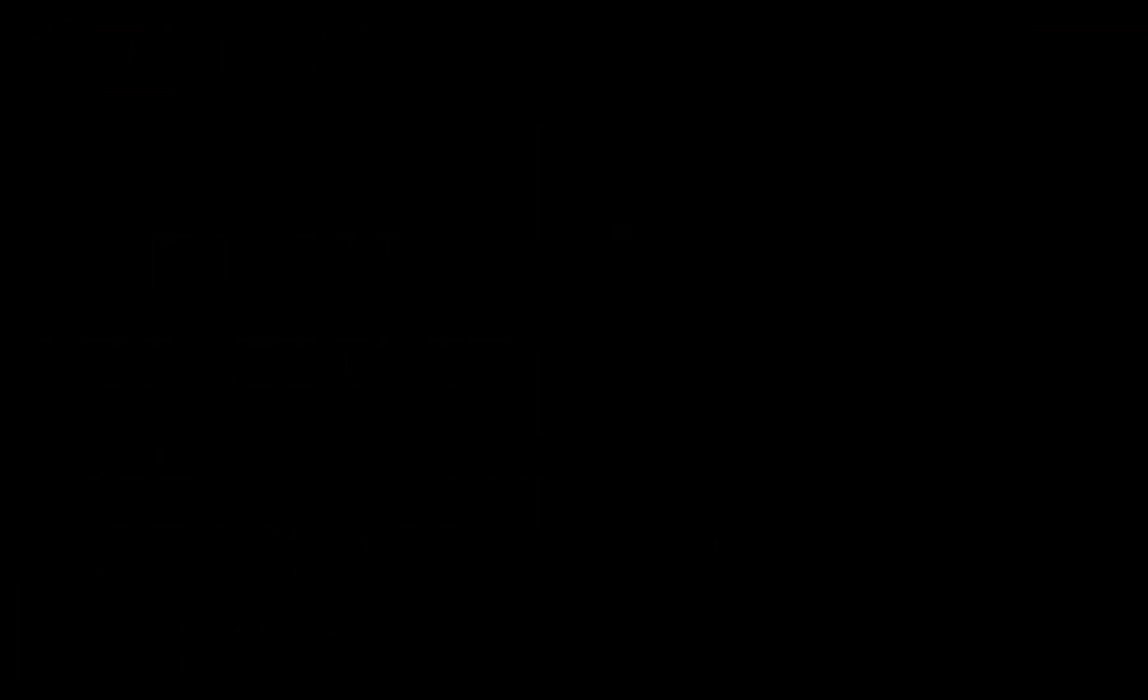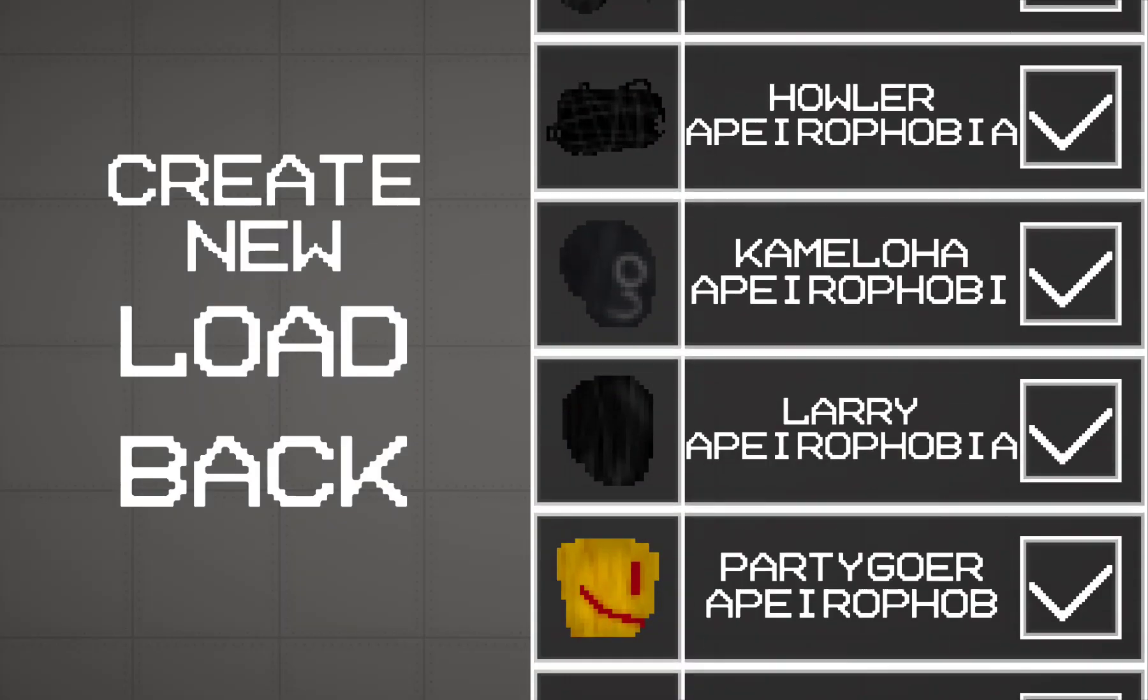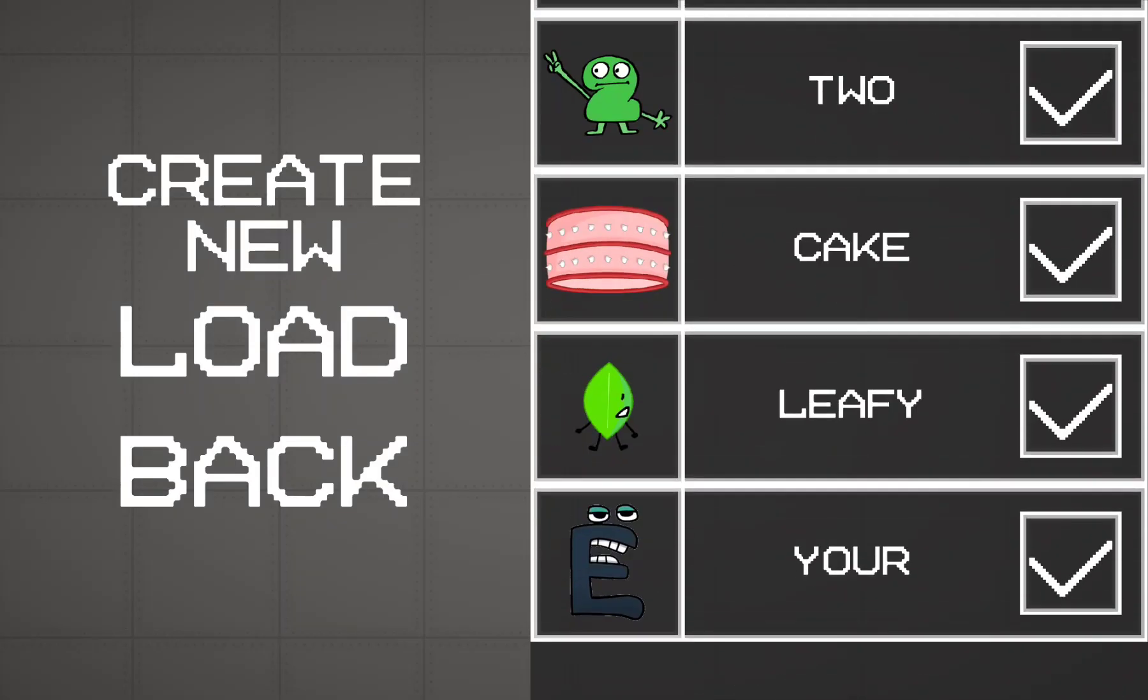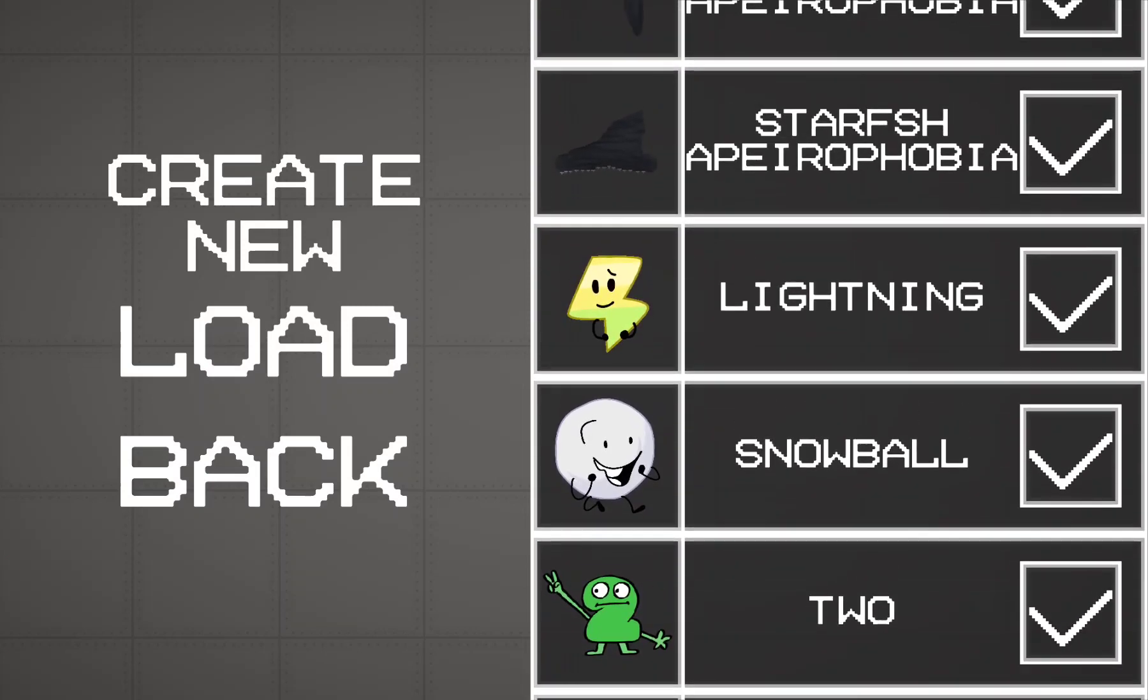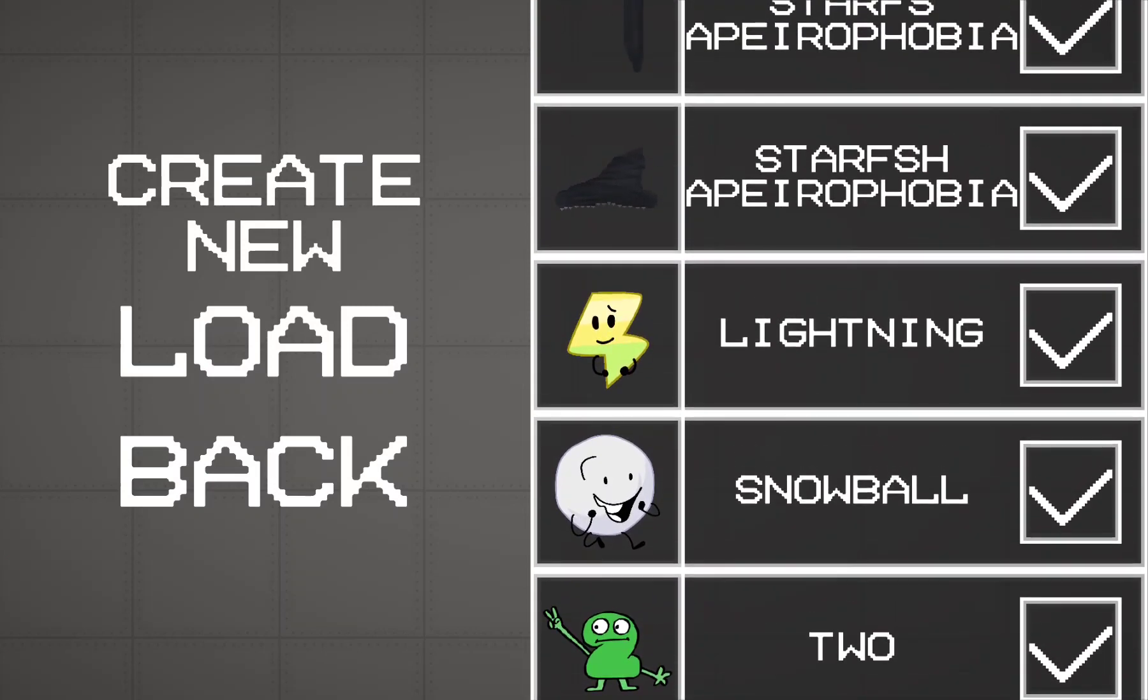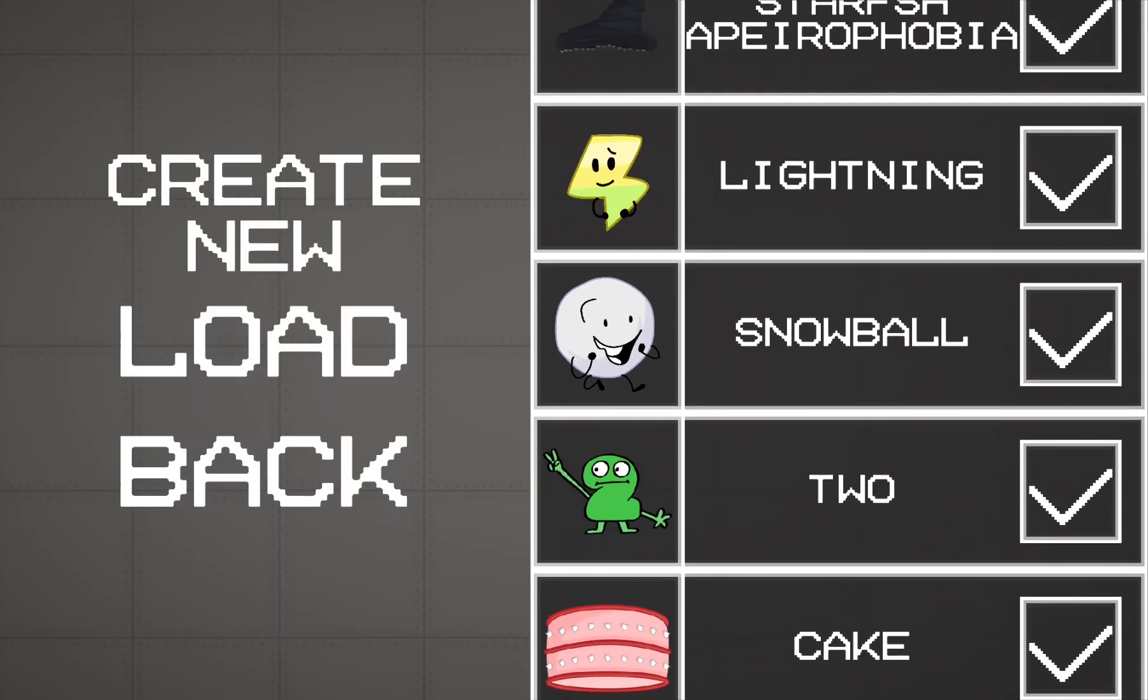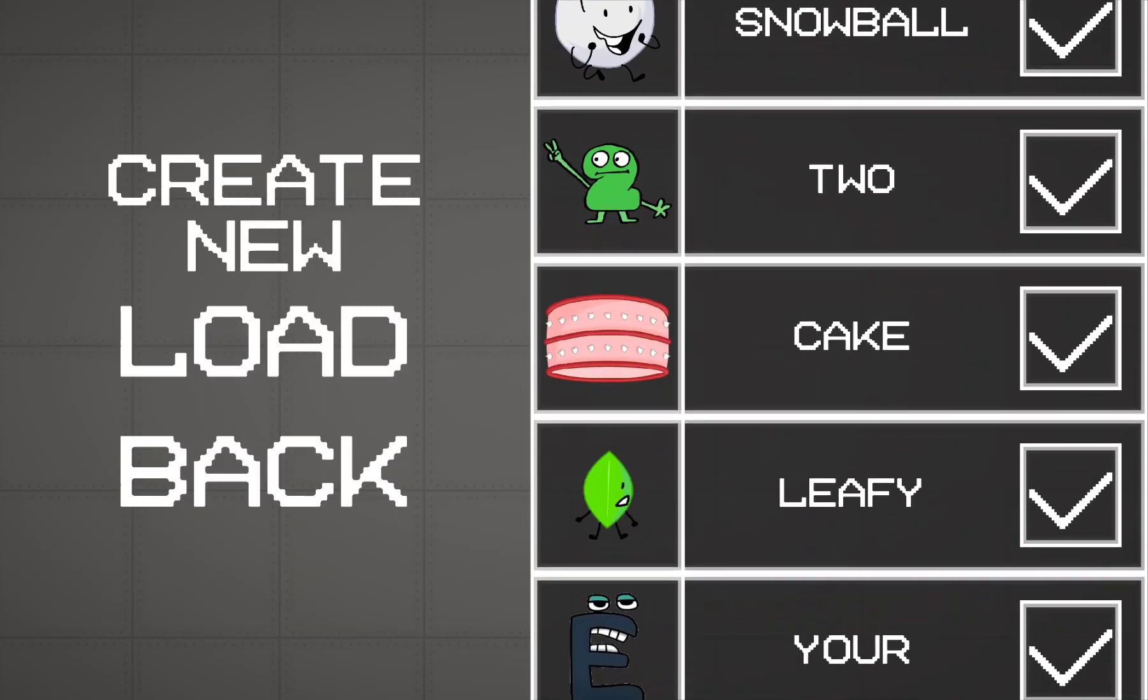Alright, here we go. I already got some BFDI characters down here. Let me find them - there they are. I've got Lightning, Snowball, and Leafy as examples.